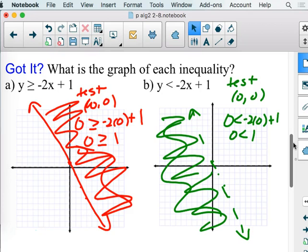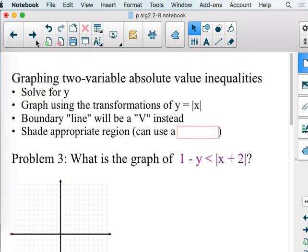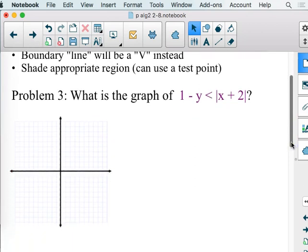Now on the next page there are absolute value graphs, and you can do this with absolute value graphs. Graphing two-variable absolute value inequalities: you're going to solve for y, graph it using a, h, and k transformations. Find that boundary — except now it's not a line, it's a V because it's absolute value — but we still have to do the dashed-versus-solid decision, and then shade. The shading is either going to be inside the V or outside the V.